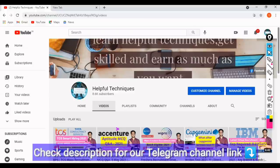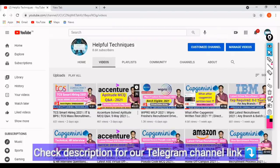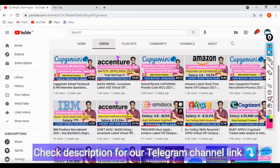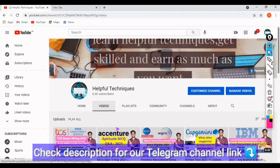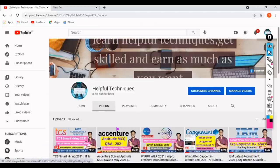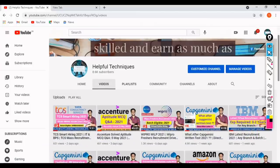We regularly upload videos regarding latest off-campus and interview preparation. Recently we uploaded videos covering aptitude MCQs for Wipro, Capgemini, IBM, Amazon, Cognizant, and others. We're uploading two to three videos daily, and I'll be putting links to other off-campus drives in the description so you can apply if interested.